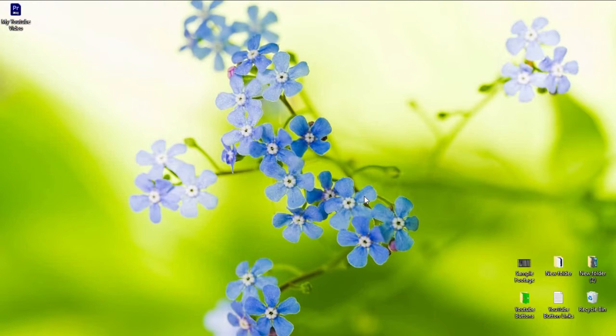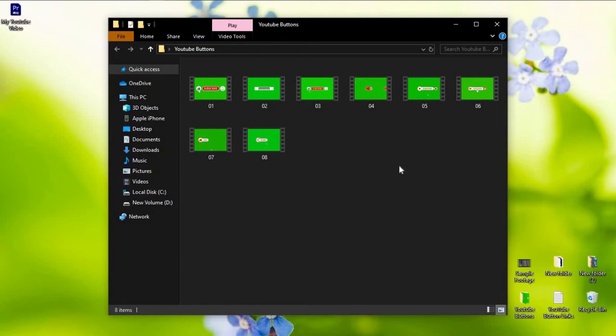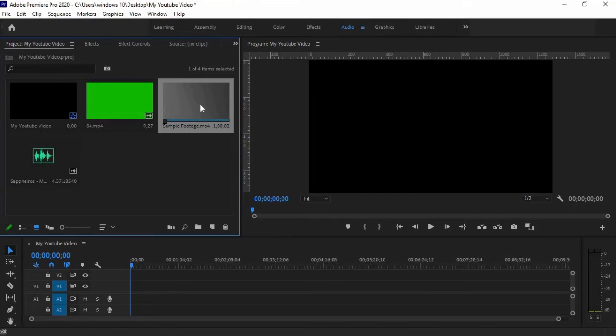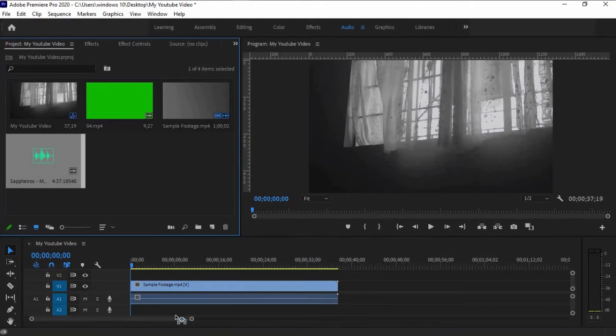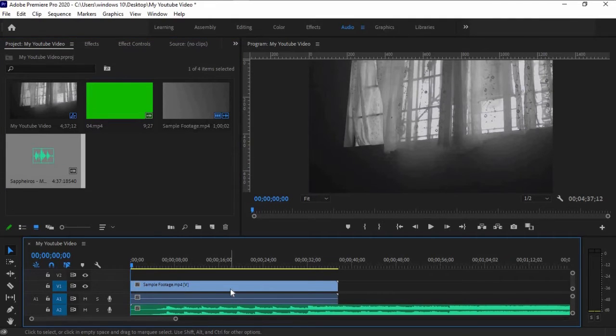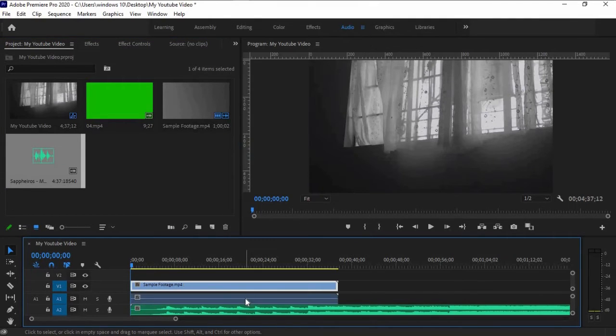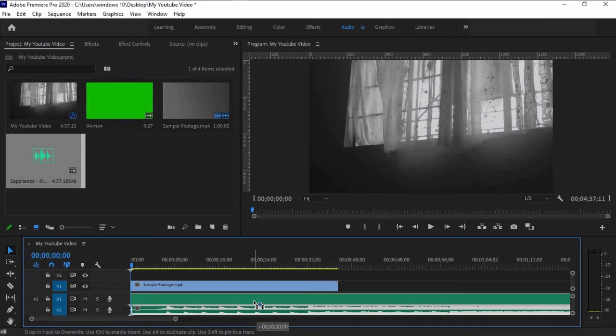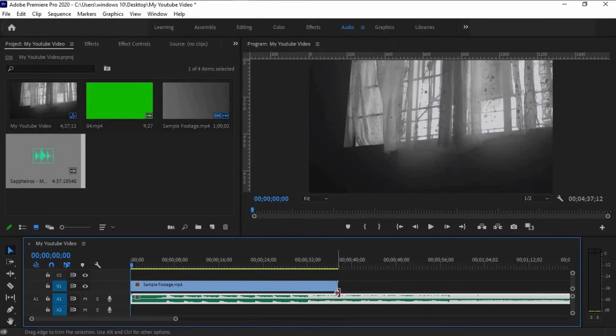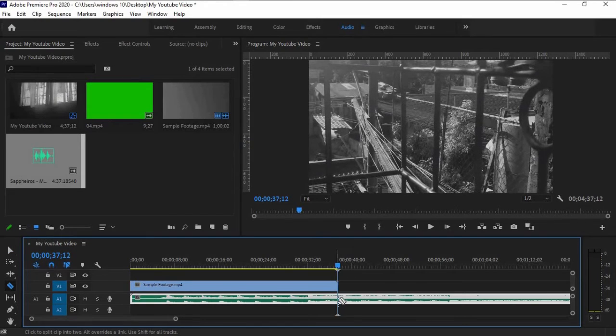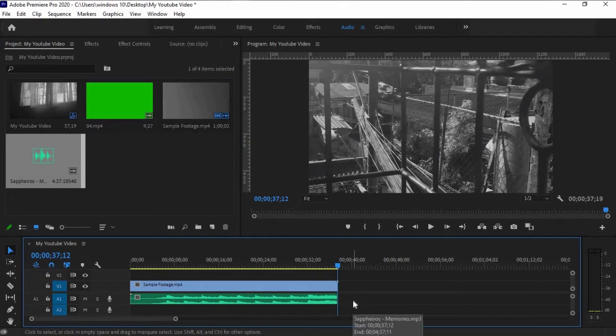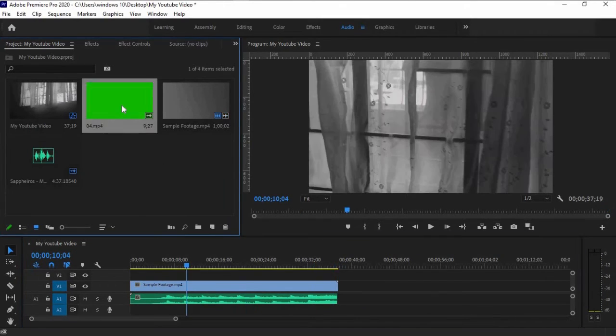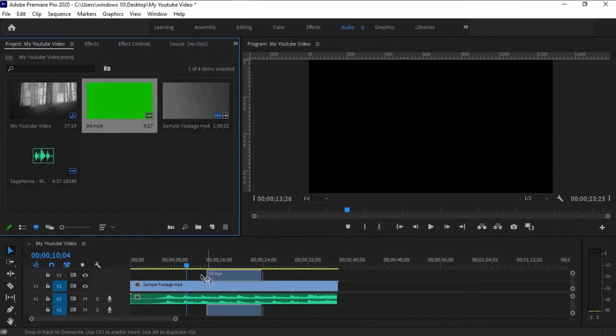Then import your files to Adobe Premiere Pro to start editing. You can download these files on the link provided in the description below. Drag the video on the timeline. Then click the YouTube Subscribe button on the top of the footage.